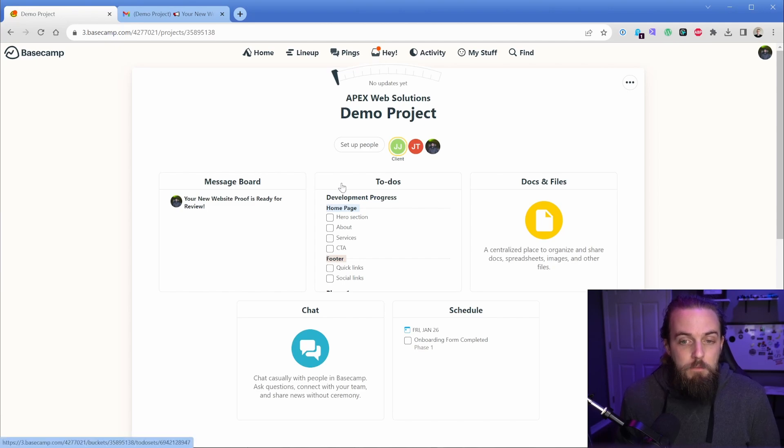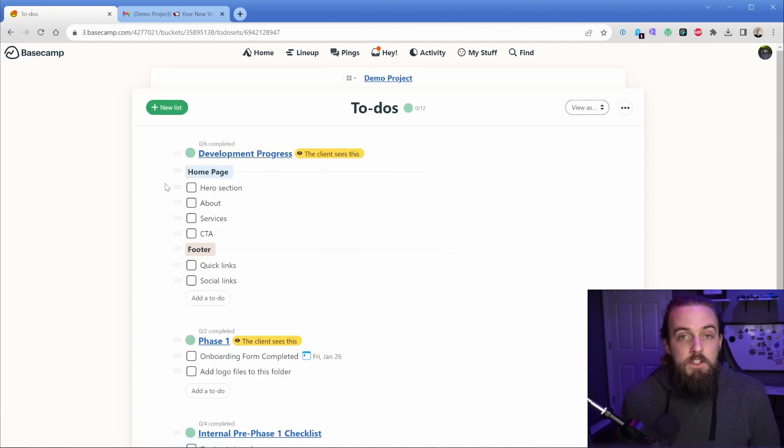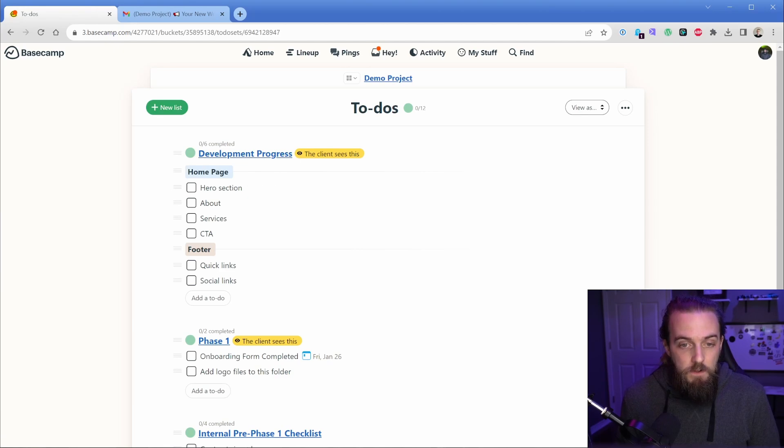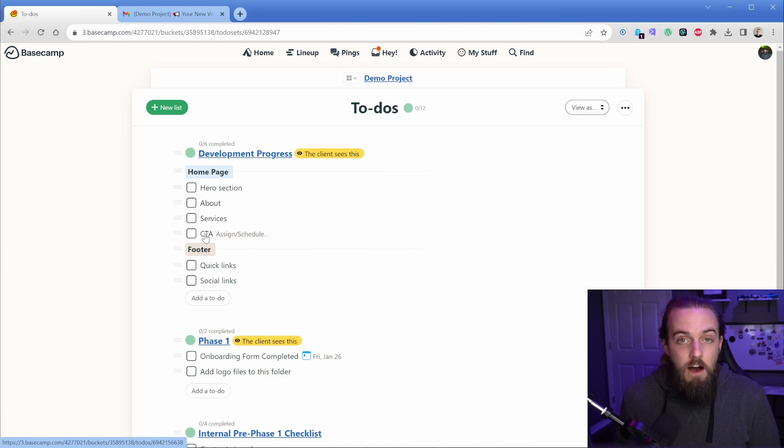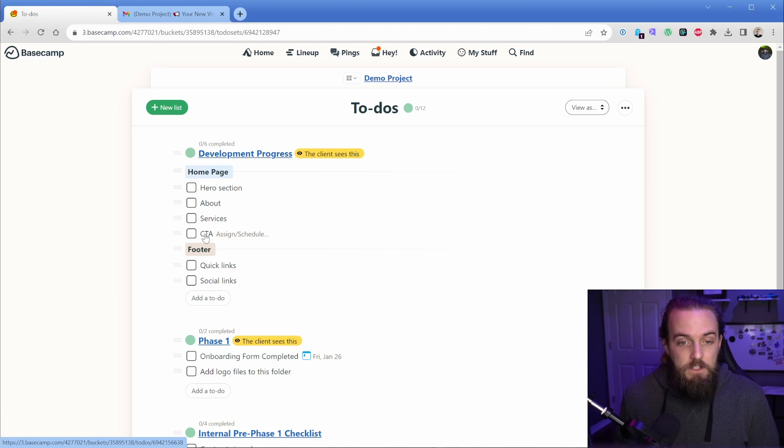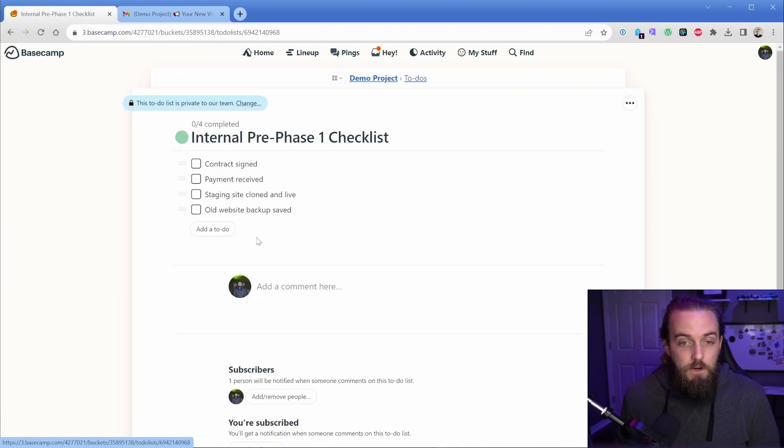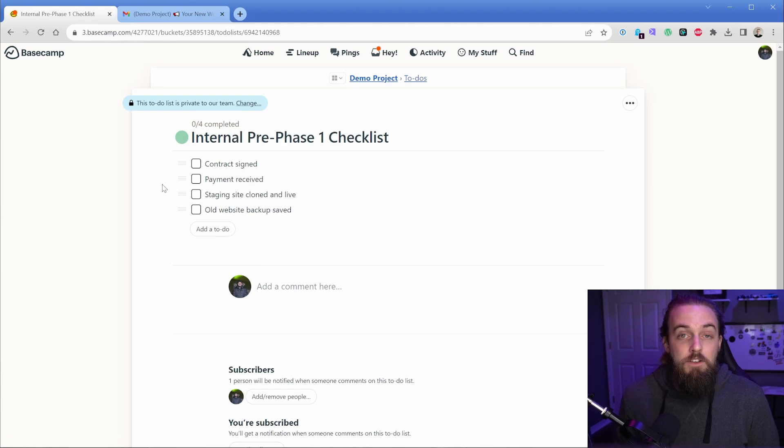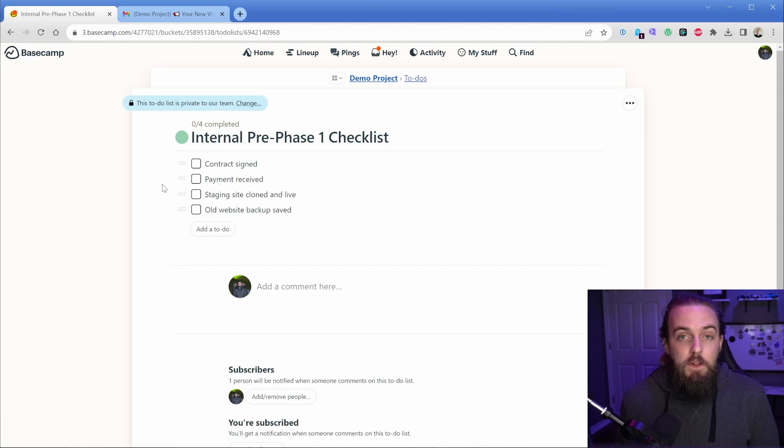So you can see that these little markers say the client can see this. So this means that all of these to-dos, they can see any comments or notes that are added to them. They can see any deadlines that are assigned. Of course they can see. However, we can also keep an internal to-do list or as many as you want. Could be one, could be 10. And these could all be things that the client doesn't need to see.